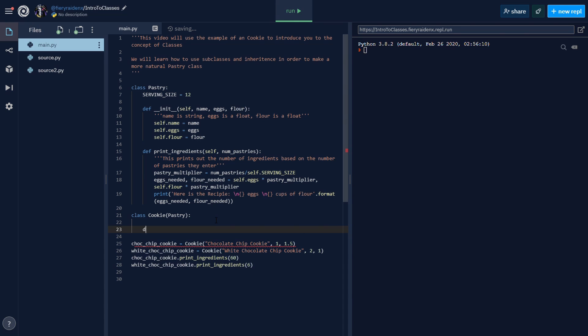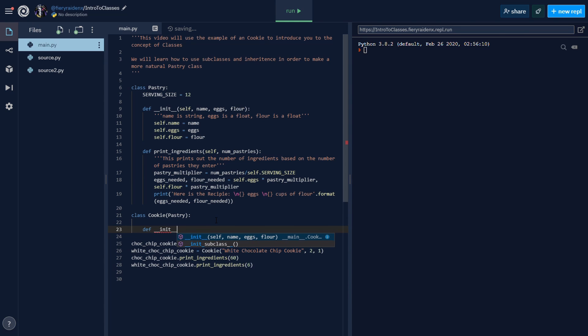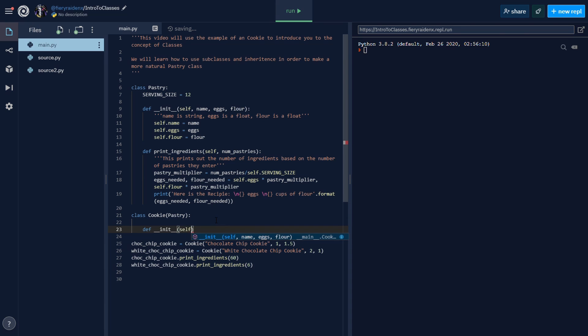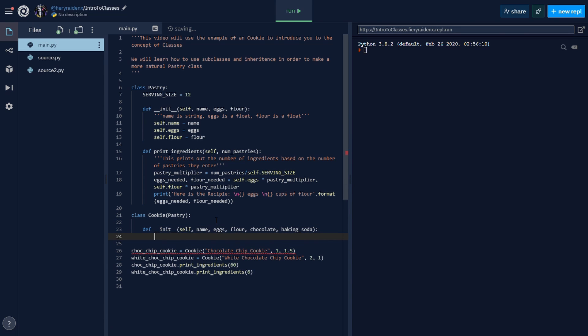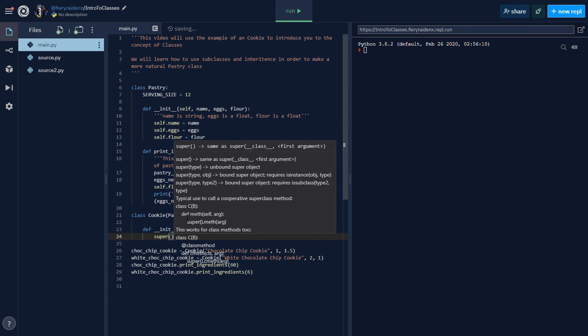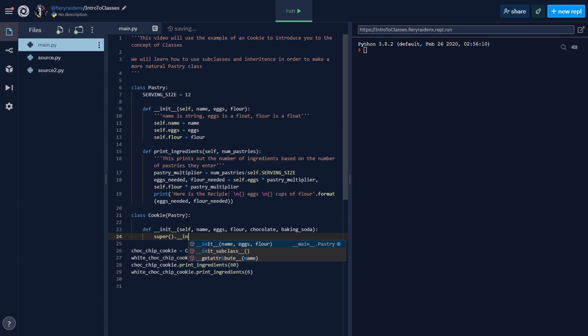When you do this, this is basically saying the cookie class shares all the same attributes and methods as the pastry class. Let's make an init function. We need to add self, the name, eggs, flour, chocolate, and baking soda. So now, do we have to write self.name, self.eggs, self.flour? No, we don't. All we have to do is this.